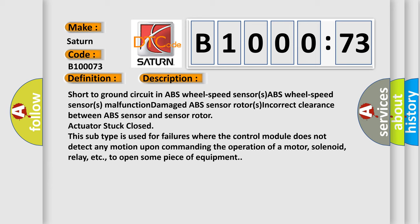This subtype is used for failures where the control module does not detect any motion upon commanding the operation of a motor, solenoid, relay, etc.